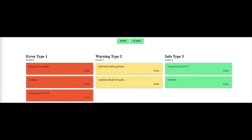Hi everyone and welcome back. In this video we are going to design another app. In this playlist I'm covering React, TypeScript, Tailwind, and some concepts of React like Context API, some hooks, and more importantly how to build these apps — what should be the thought process. This app is a random message generator which can generate different kinds of messages belonging to error, warning, or info categories.